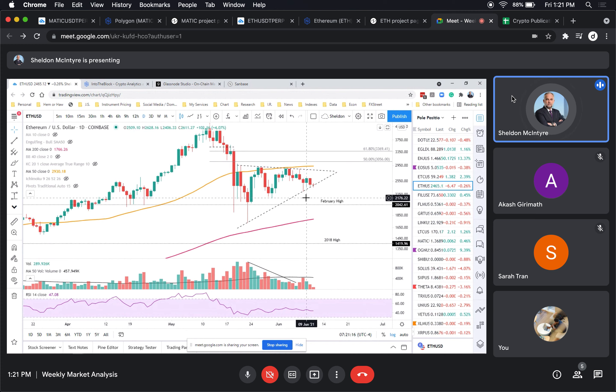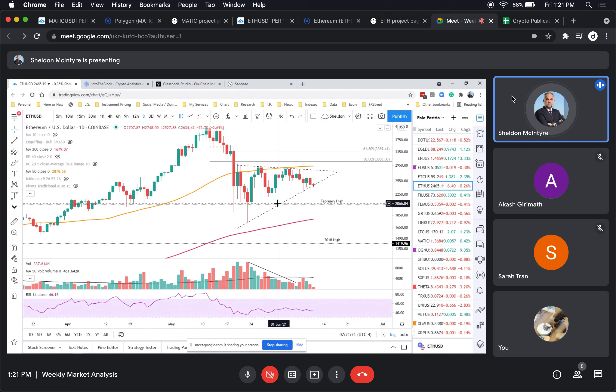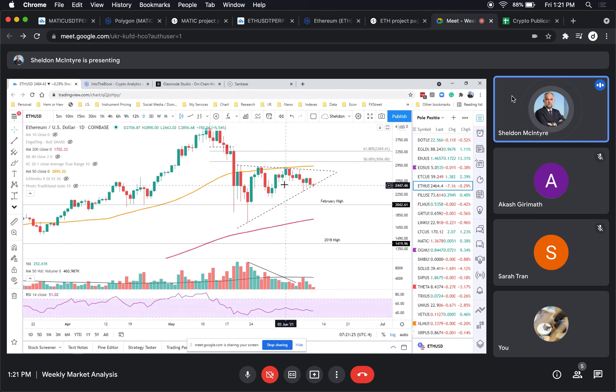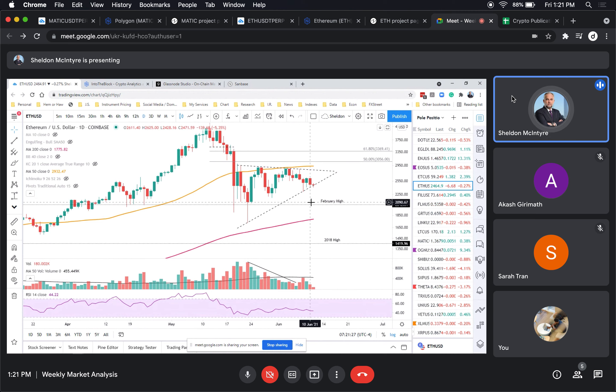Things kind of open up. You have the February high which is about 2042, which would be your next support. On the upside, you have pretty tight support here.